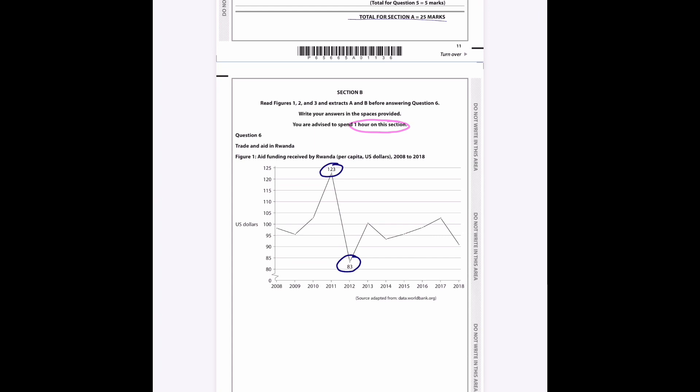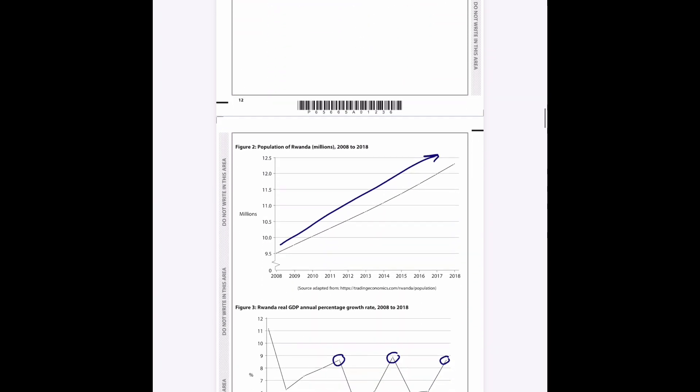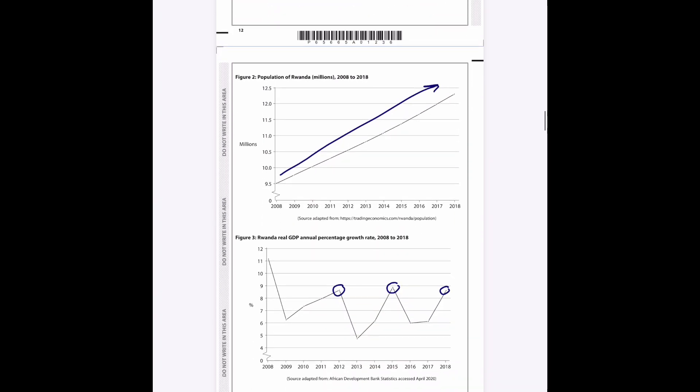So here's question six and there are a whole bunch of different questions, but we're going to focus on the five and eight mark questions. You've got trade and aid in Rwanda and its aid funding received by Rwanda per capita, so per person. You can see that I've highlighted the information there, so $123 per person in 2011. You can see the population and I've just drawn another arrow to show the general trend that the population is increasing and it goes to around 12.3 million in 2018.